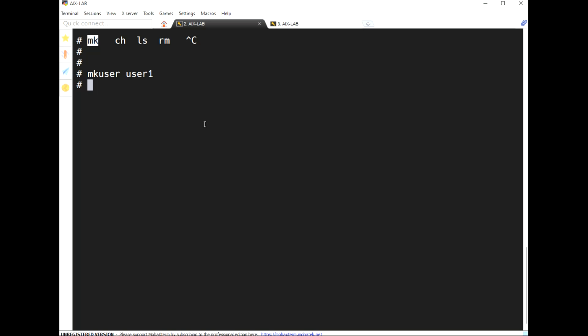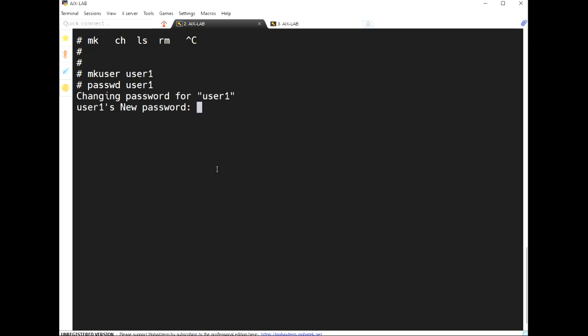Now I want to create a user using mkuser — for example, mkuser user1. The user is created, but this user does not have a password. The username is unique across the entire system, and only the super user can create a user. To assign a password, the command is passwd followed by the username. Now the password is assigned and the user can log in.